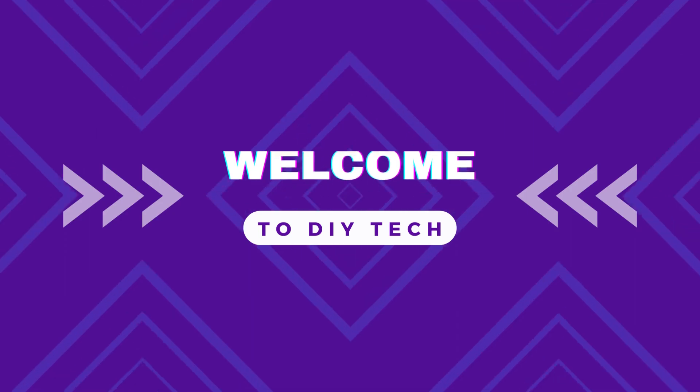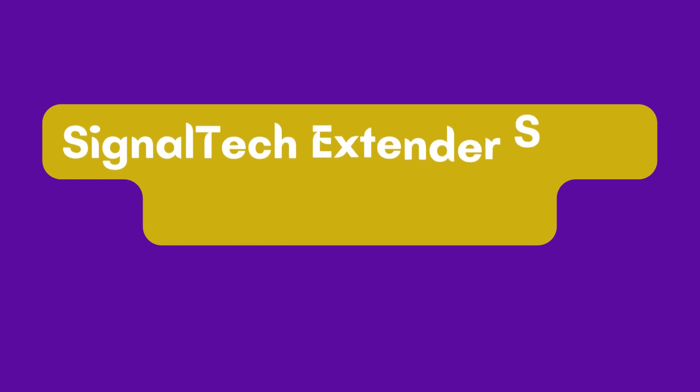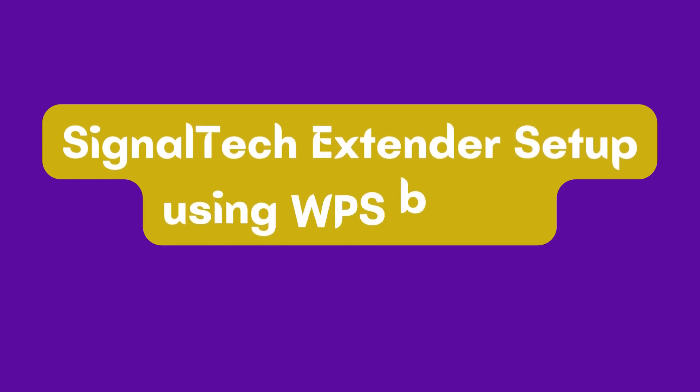Welcome to DIY Tech. SignalTek Wi-Fi Booster Setup. SignalTek Extender Setup Using WPS Button.